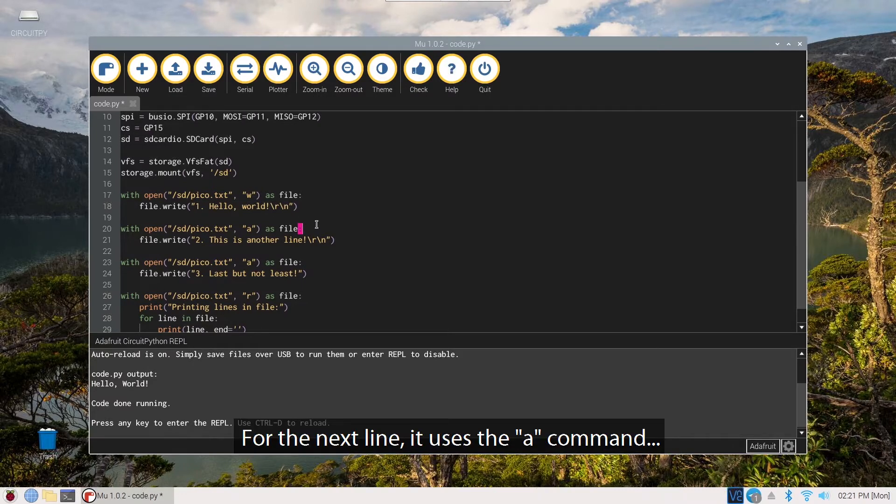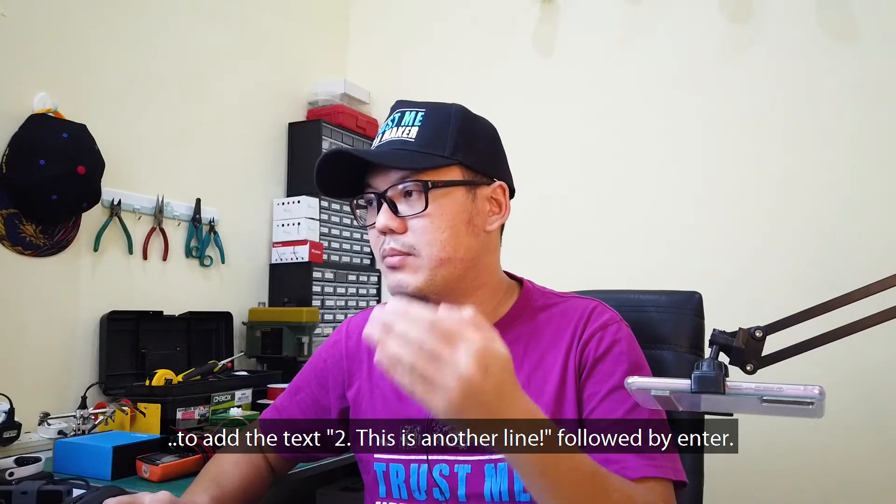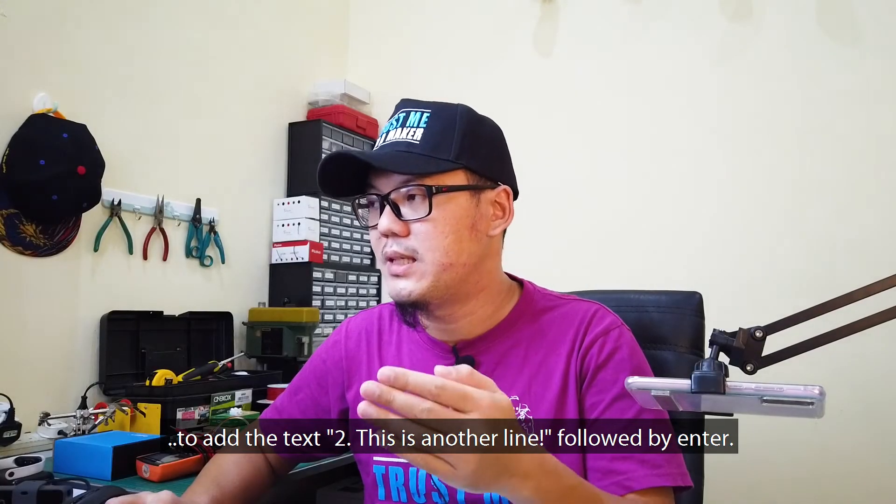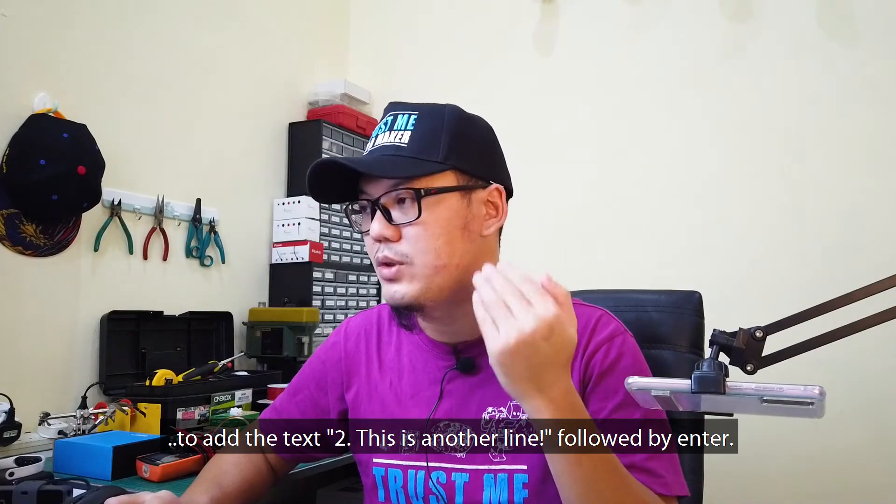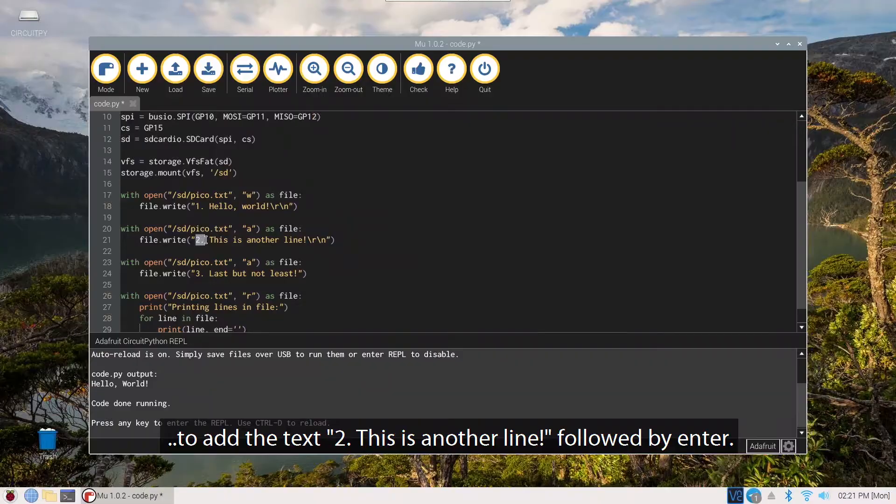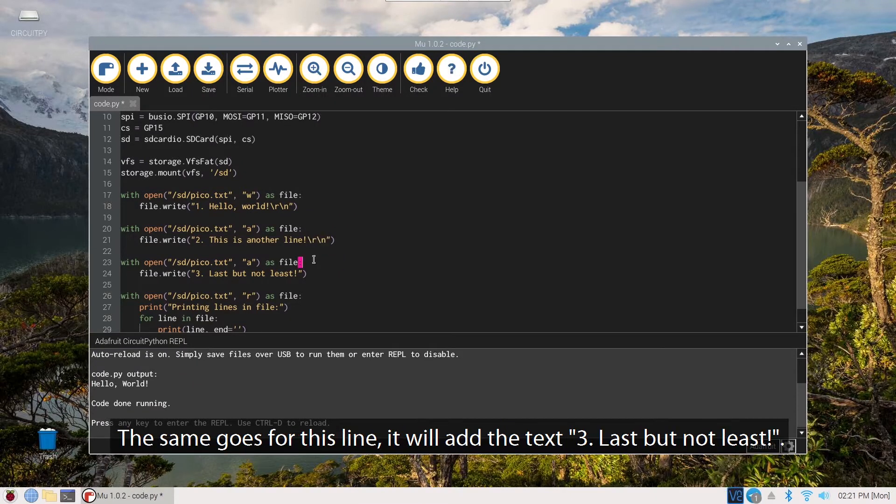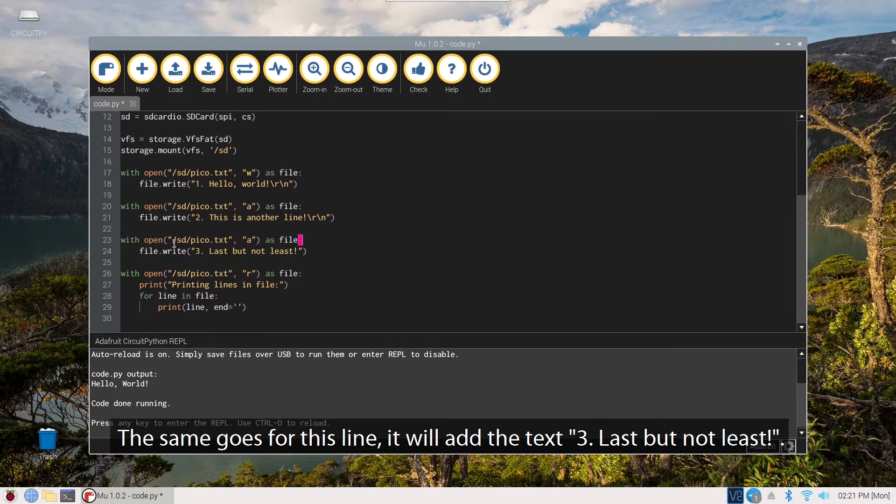For the next line, it uses the A command to add the text "this is another line" followed by enter. The same goes for this line, it will add the text "last but not least."